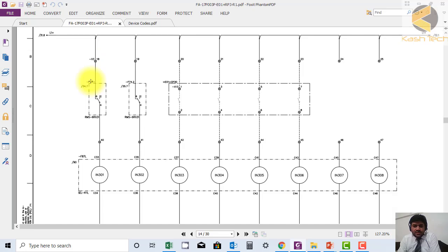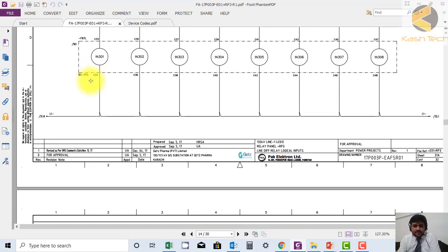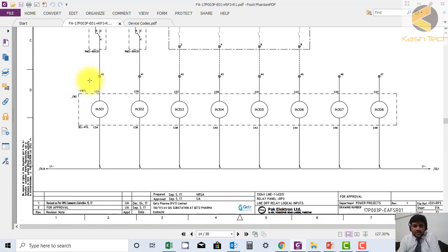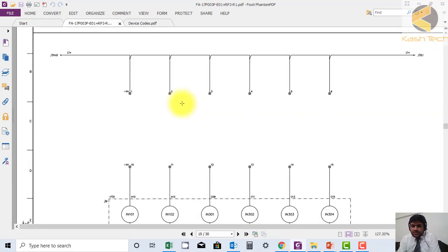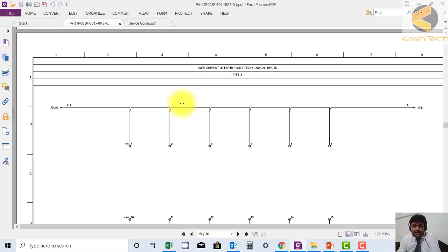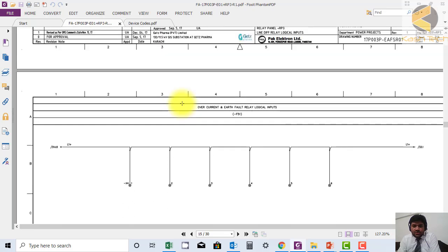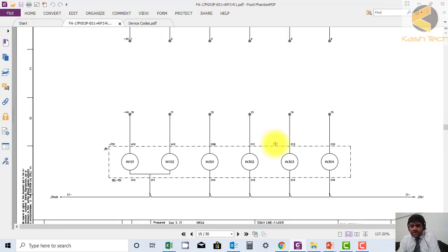This is F87L, this is the relay main relay. I have attached this drawing as a download so you can work on it and improve your skill. Thank you very much.